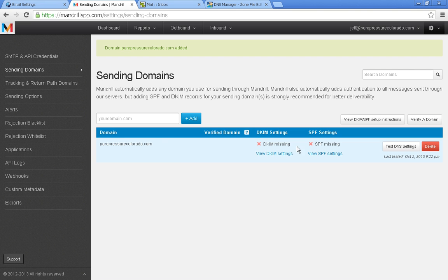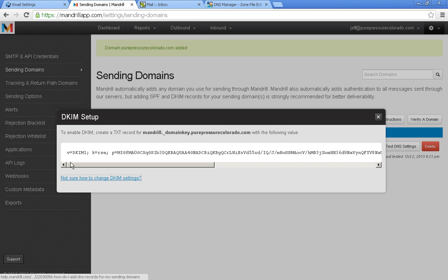So you see I have that added. And then we have a big giant X by DKIM and SPF. So this is fairly simple. Let's just click on view DKIM settings. And we don't have any text records for this particular domain.